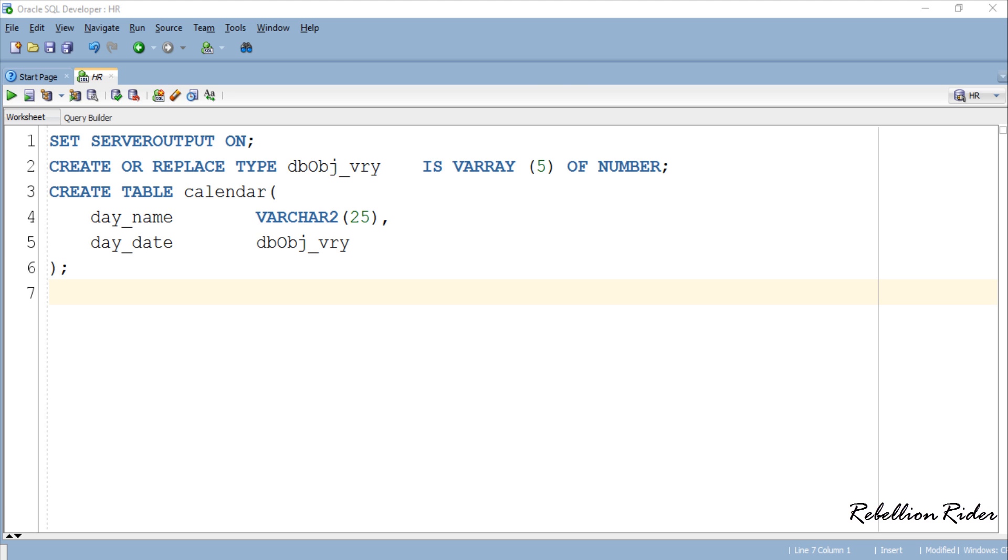One more thing. Have you noticed that here we don't have any store as clause as we used to have with nested table collection to specify the external storage table? This is because unlike nested table, varray does not require any external table for its storage. Rather varrays are stored in line with their parent record as raw value in the parent table. Anyways let's insert some data into our table.